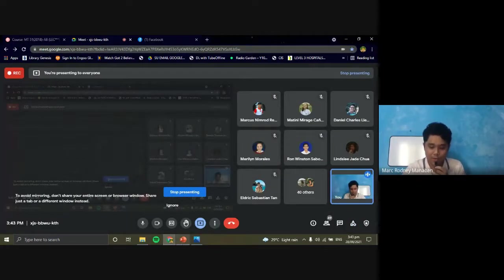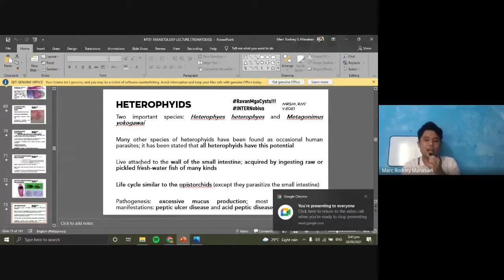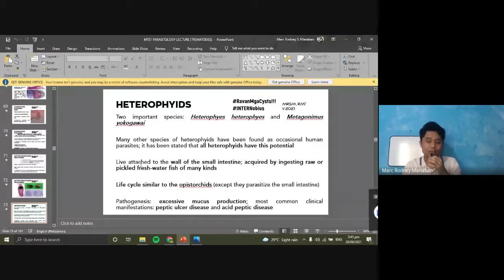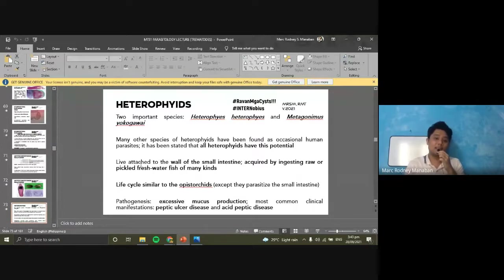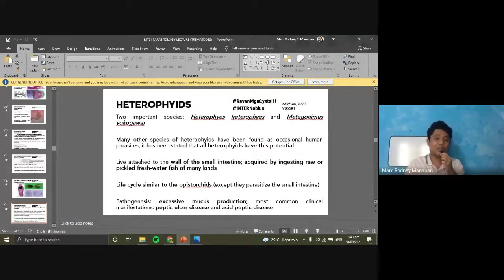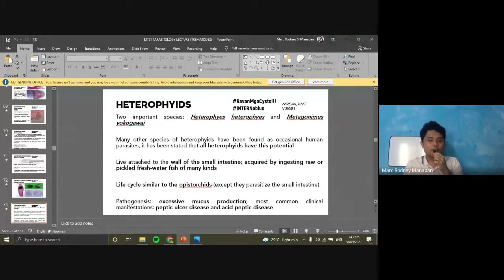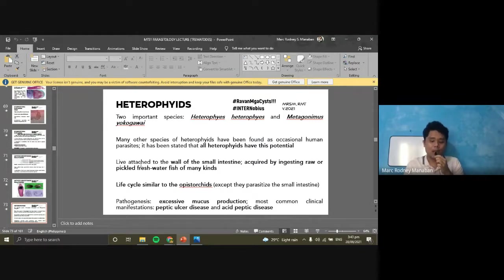Starting first with your Heterophyes. Heterophyes are intestinal flukes, okay? These are flukes that can be recovered from and affect the intestine. The most important species are Heterophyes heterophyes and Metagonimus yokogawai. These two species are really small, and the Heterophyidae family are the smallest among the trematodes.